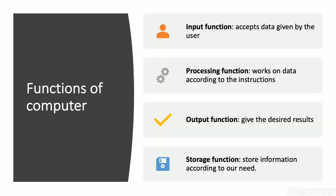Here we can see there are four types of functions in your computer system. First is input function. It accepts the data from the user. Next function is processing function. It works on data according to the instructions. Third is output function.